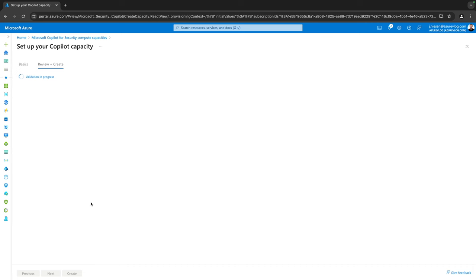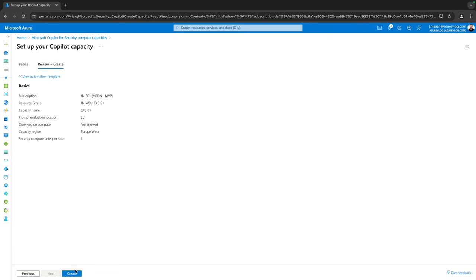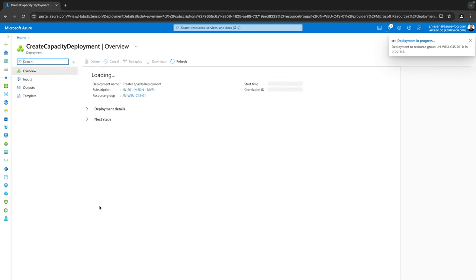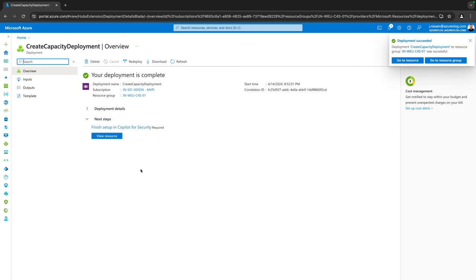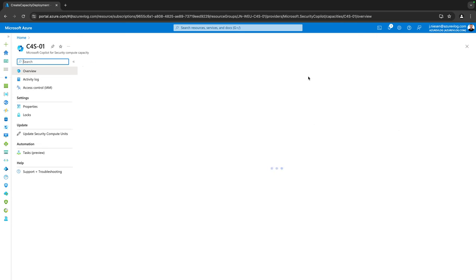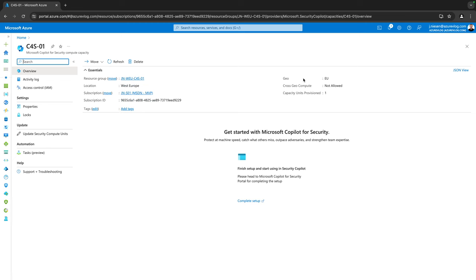I click Acknowledge, then Review and Create. The validation process kicks in and after a moment I can click Create. This will initialize my deployment — and it's already done.